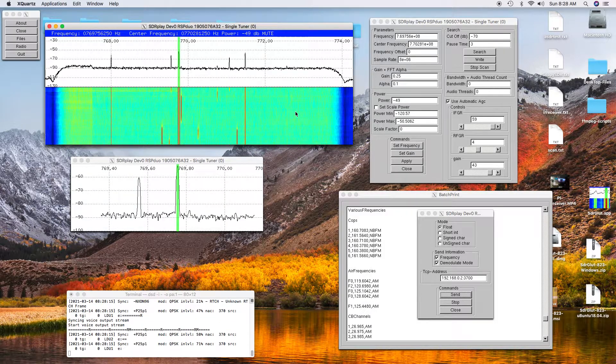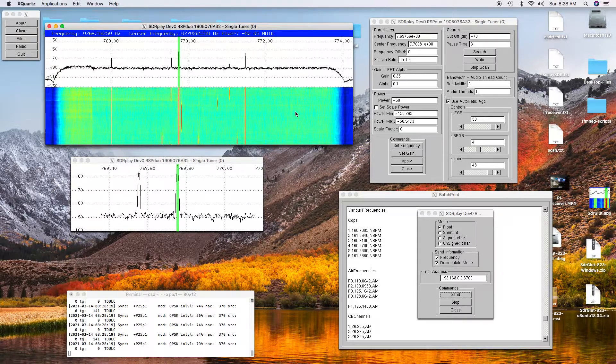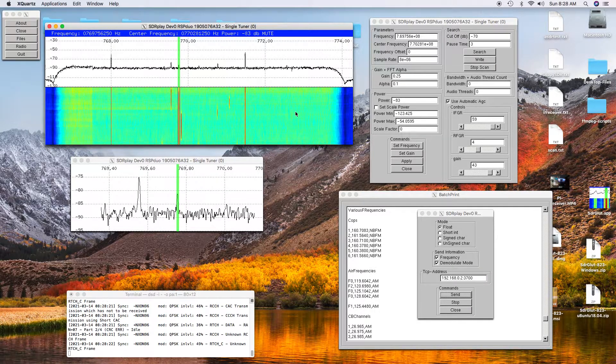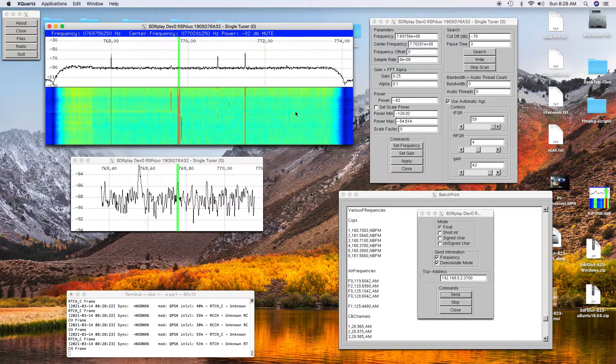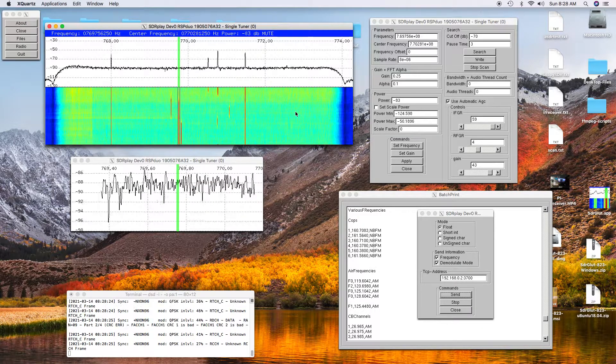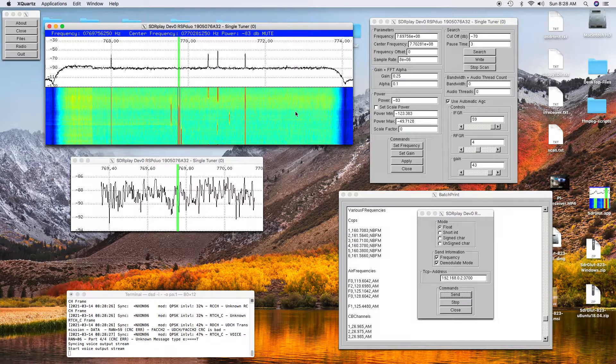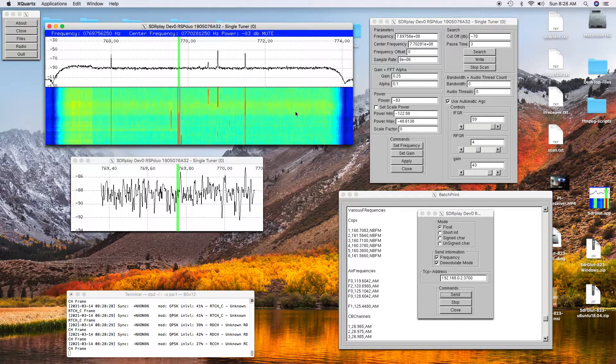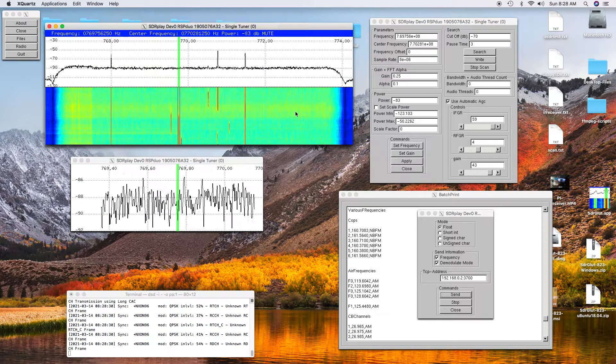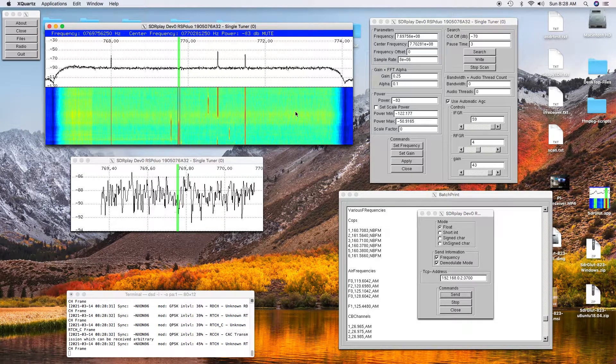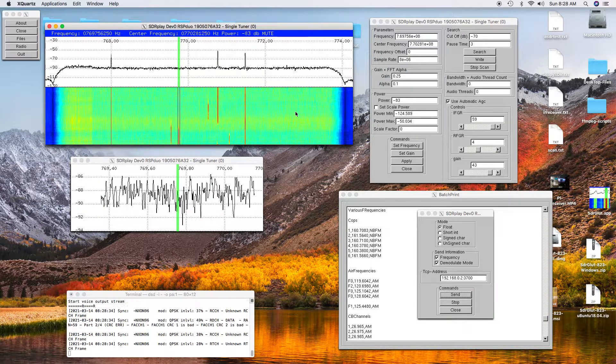And so there you have it. You've got SDR-GLUT scanning the P25 frequencies and the DSD decoding them as the various people are transmitting.